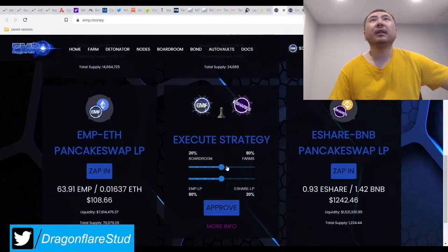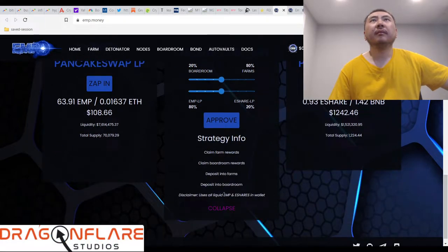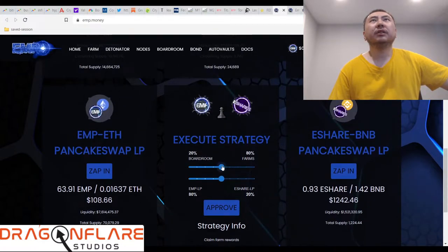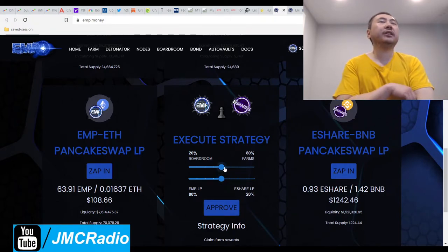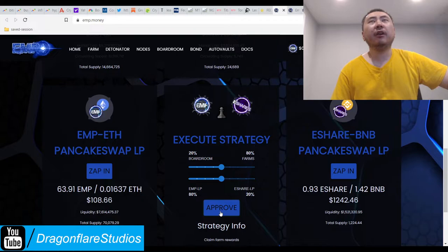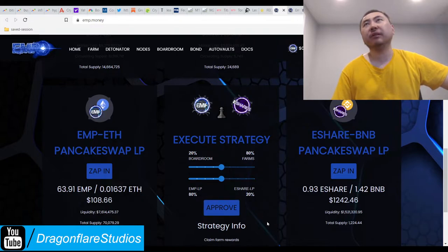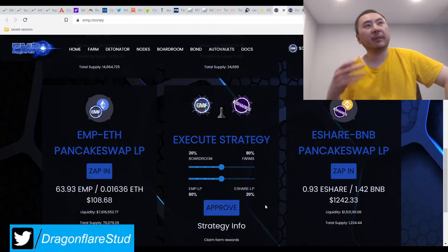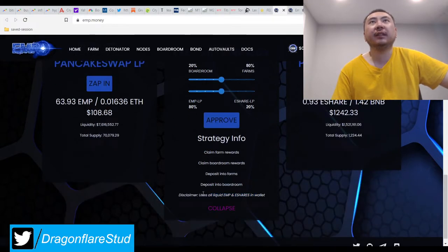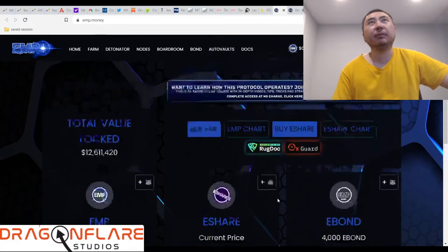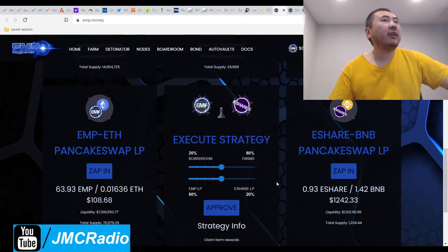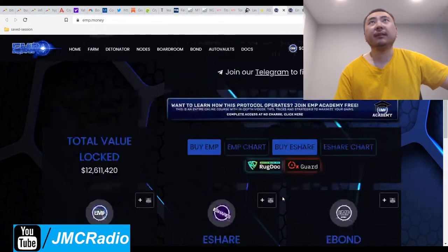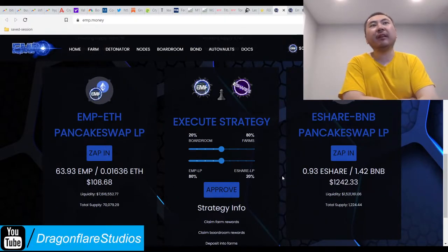This is actually really good. Whoever coded this project really knows what they're doing. It automatically figures out what is the best thing to do for the project and you only have to just push this button. It'll use up all your shares and EMP in your wallet and automatically do all this to keep the protocol growing healthy and stable. Imagine if all the other tomb forks we invested in had this kind of brilliant programmer. We'd be making so much money every day.